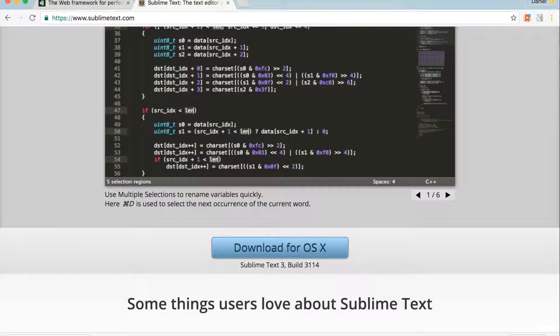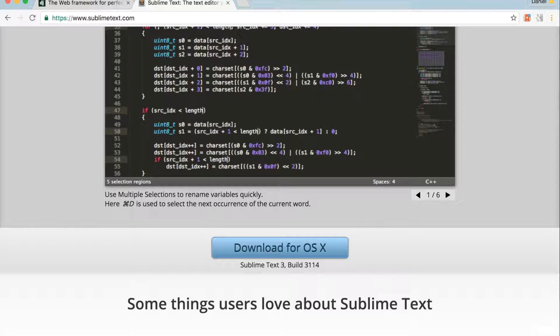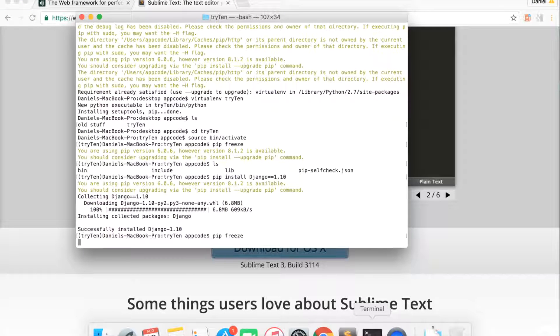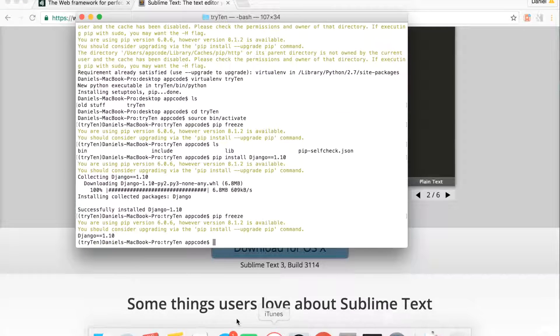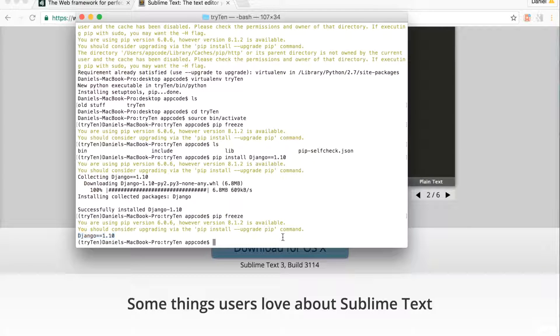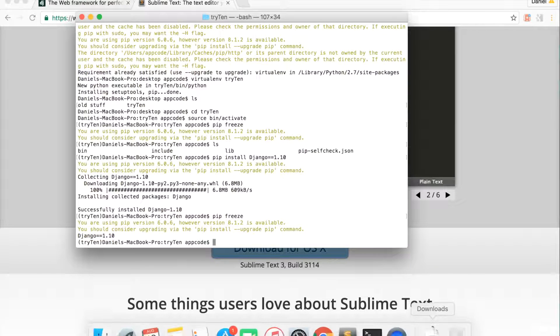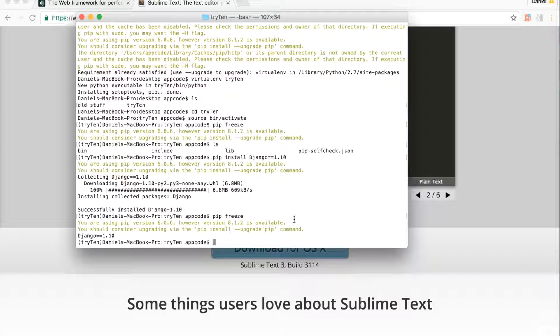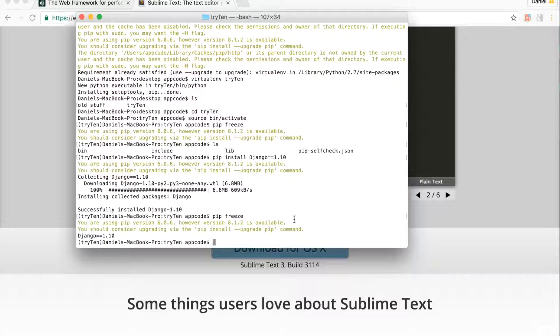In your terminal, type pip freeze. Django version 1.10 was installed. You can use another version of Django, but you may need to read that version's documentation to see any differences. Django 2 should be coming out around December 2017. When Django 2 is launched, I'll fully update this course.